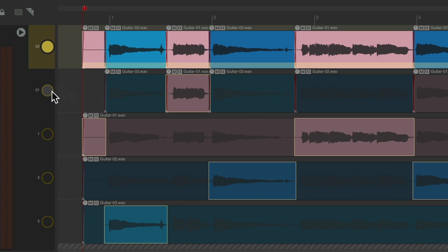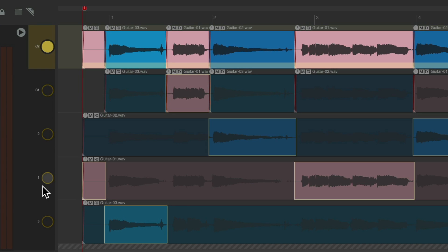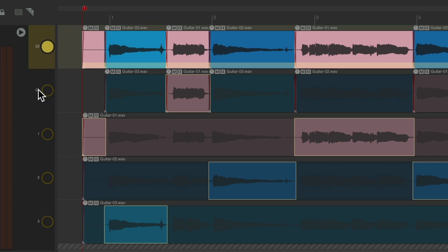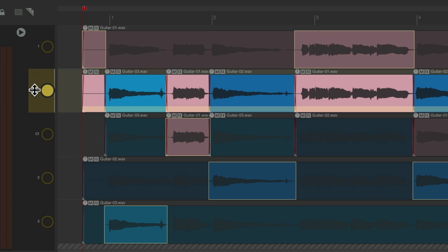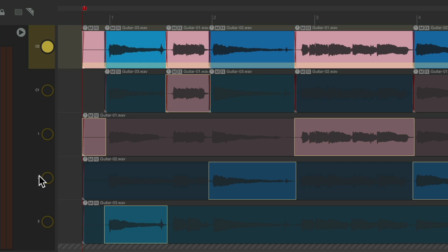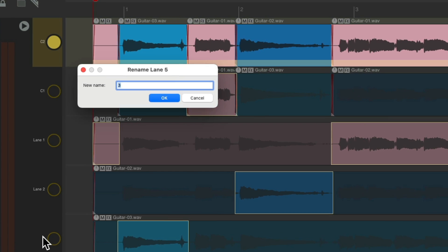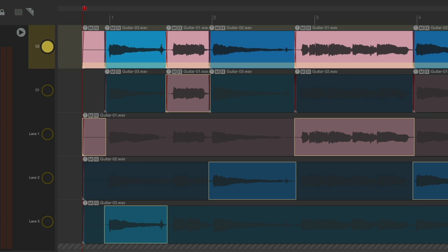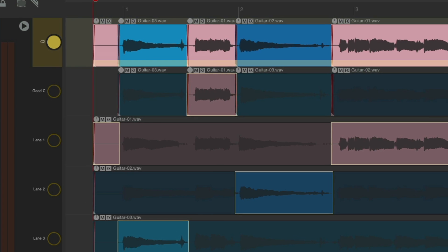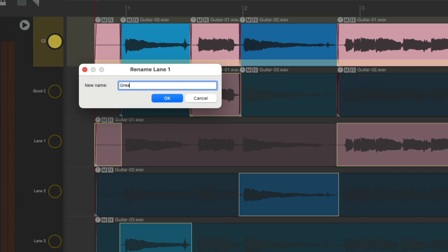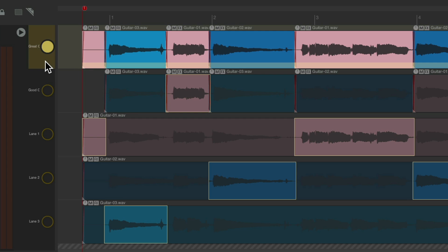We can also re-order our lanes — just drag over here, put lane 1 down here or up here, put the comp down here, move lane 1 back, and change the order of our lanes. Or we can rename our lanes by just double-clicking and giving each lane a new name, rename our comp, to remember which ones we prefer.